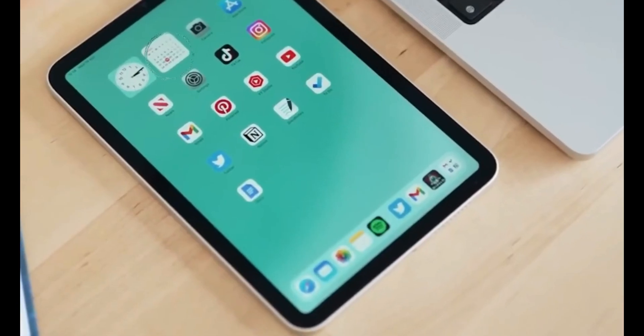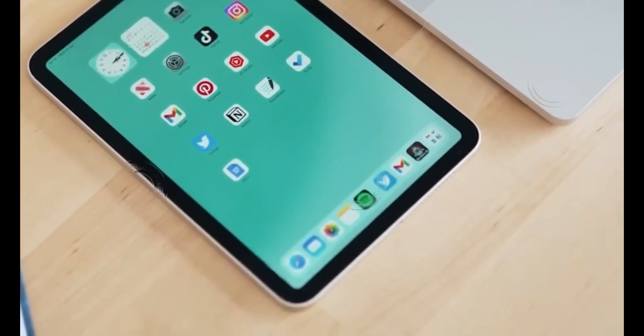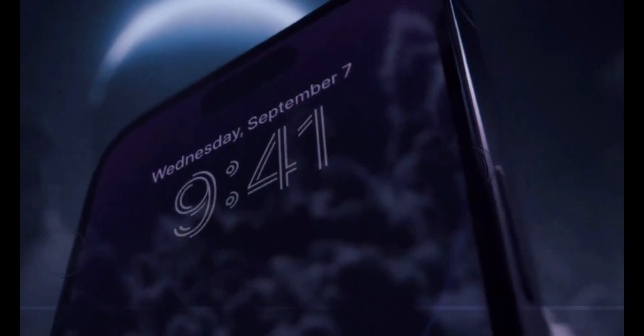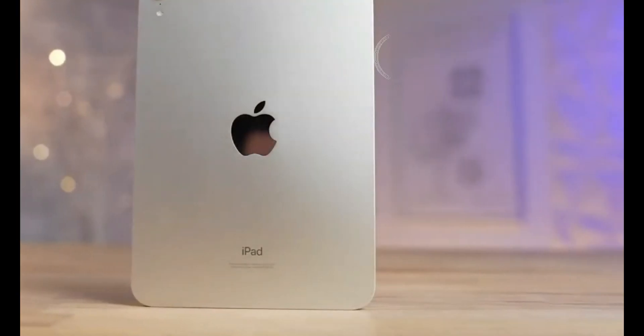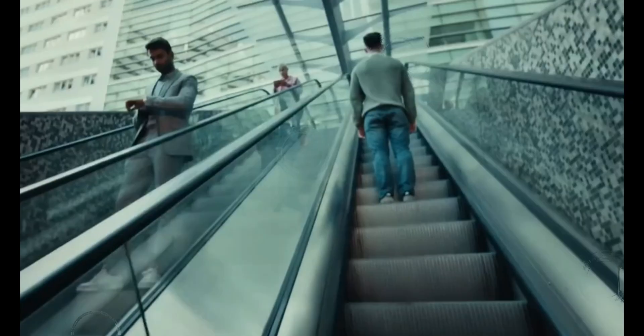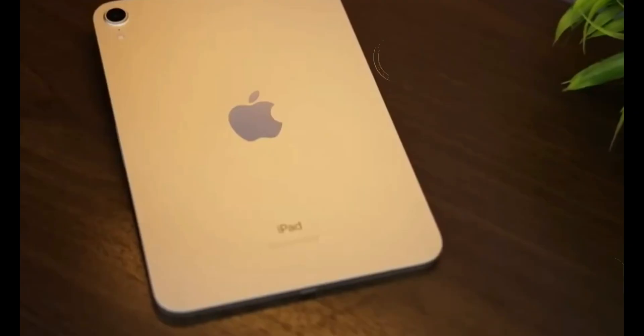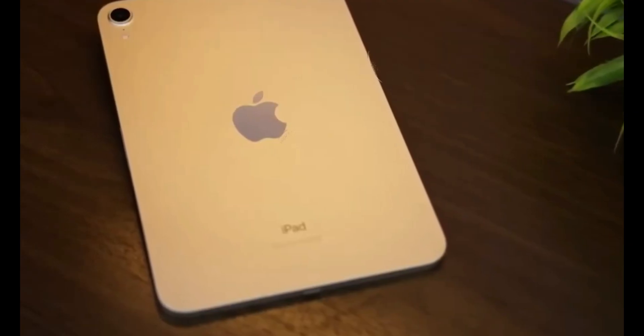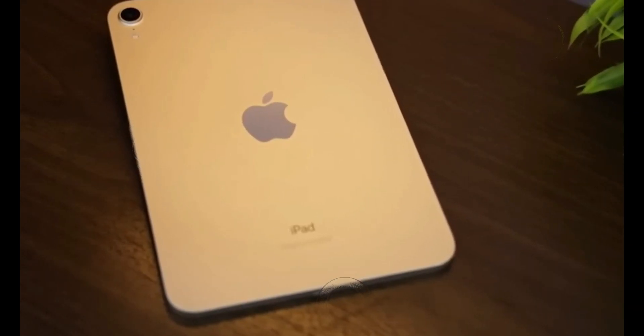But that's not all. There are some exciting speculations about additional upgrades and features. The introduction of an always-on display and MagSafe support could revolutionize the iPad's functionality, making charging and quick glances a breeze.